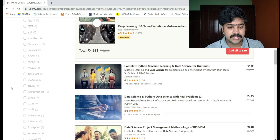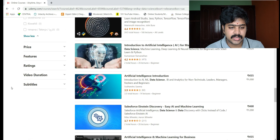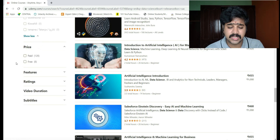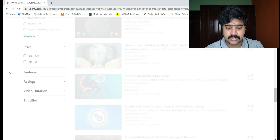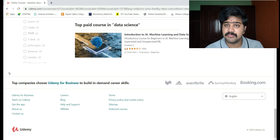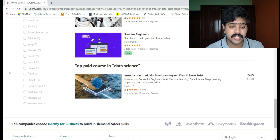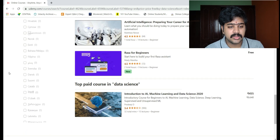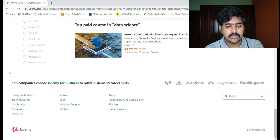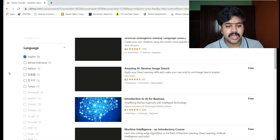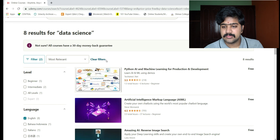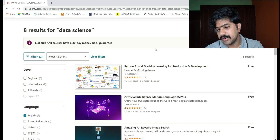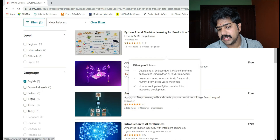Next is the price filter. You can choose a price — for example, I am choosing free. It will filter again and sort out all the certification programs that are free for data science, machine learning, and deep learning. All filters are applied. If you want to remove any filter, you can clear it here. Eight results are available, and all eight are free of cost.